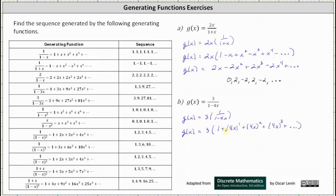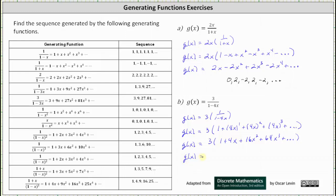And now we'll simplify and distribute 3. We have 3 times the quantity one plus 4x plus 16x squared plus 64x to the third and so on. And now distributing 3, we have g of x equals 3 plus 12x plus 48x squared plus 192x cubed and so on.